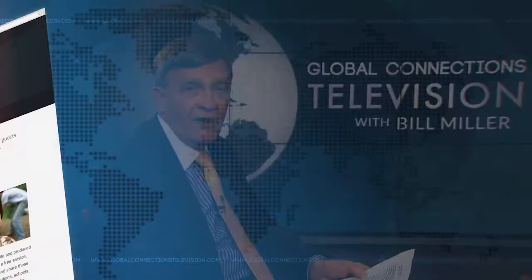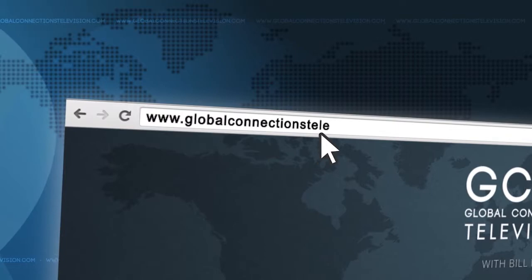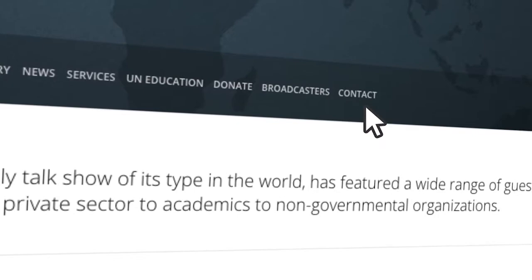You're watching Global Connections Television, which is a privately funded, independently produced program. The opinions expressed are solely those of the moderator and his guests. Viewers can go to www.globalconnectionstelevision.com to view previous programs, and the program is provided at no cost as a public service. Today we're taking a look at the least developing countries and some of the challenges they're confronting, and what's going to happen next year at a major conference in Qatar.